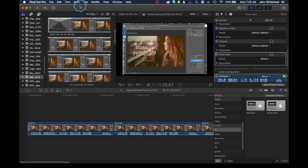Welcome back to Final Cut Pro. Today we're going to take a look at a question that was posed to me in the comment section of one of my videos. That question is: how do you remove unwanted noise from your audio clips inside of Final Cut Pro?